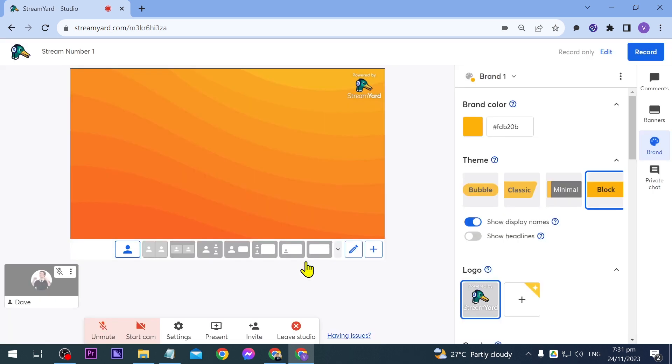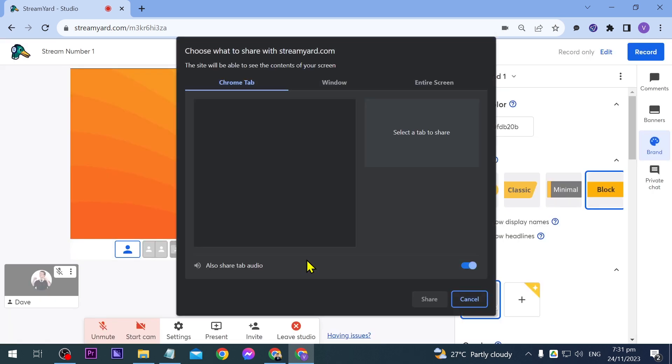And then click this once again. All right, now we have three options in order for us to share our screen. First, we have the Chrome tab. As you can see,